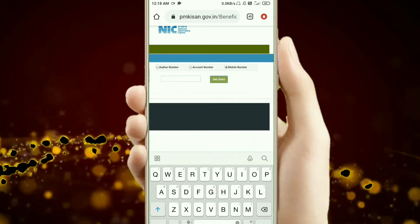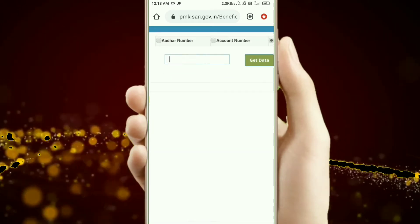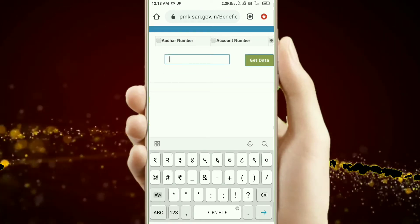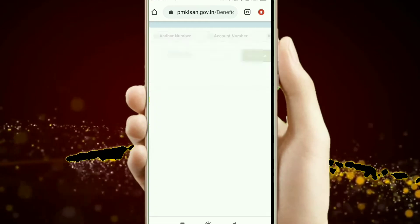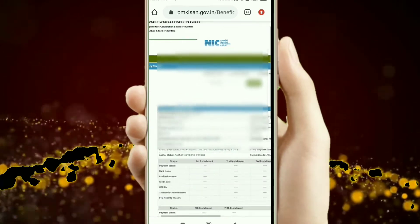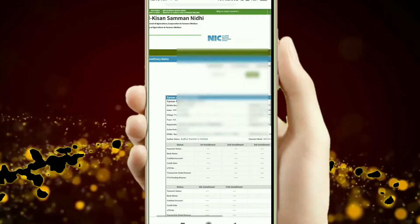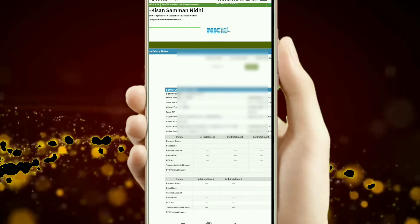So, I will enter my phone number and check it. After giving it, you can see my former application status.